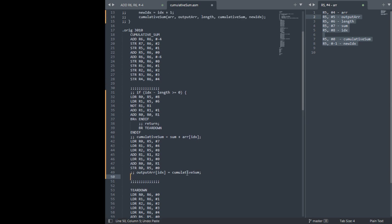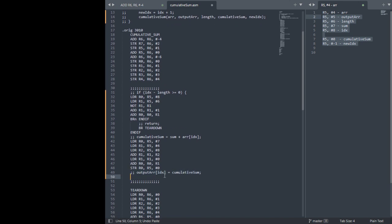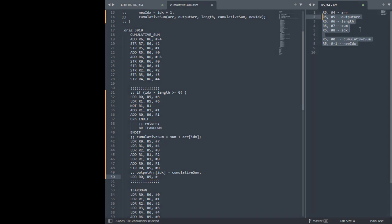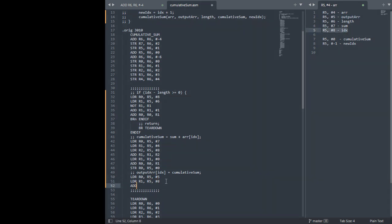Output array next. So this will probably get the address of output array index by just adding them. We'll start with that. R0, R5, output arrays R5 plus 5. Now we'll do our index, R5 plus 8. Add them together. So now I have the address of this.